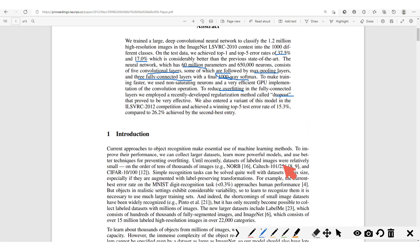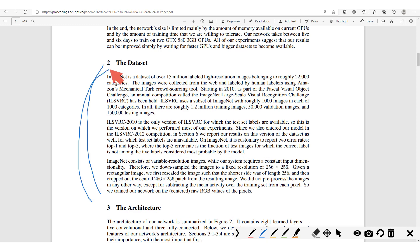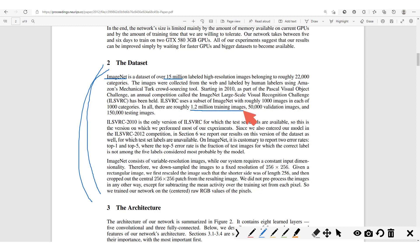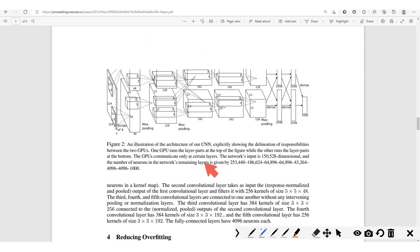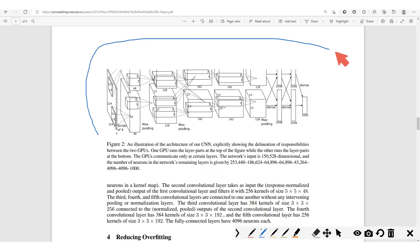Regarding the dataset, they used the ImageNet dataset, which is a 50-million labeled high-resolution image dataset, although they finally used roughly 1.2 million training images, 50,000 validation images, and 150,000 for testing. It is also important to note that the images used for training were downsampled to 256 by 256.